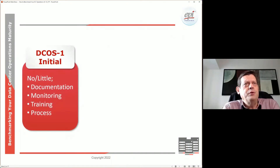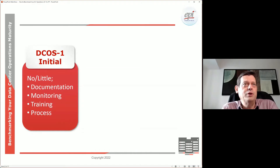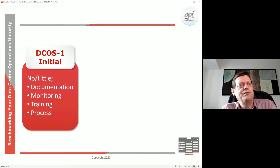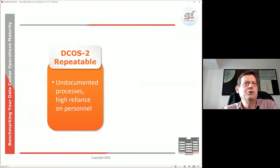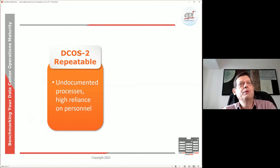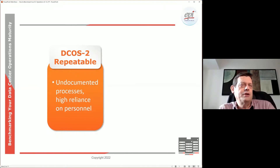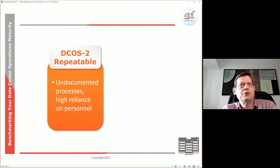Level one: if you are a data center running at this level, that typically means you have very little or even no documentation, you might not do proper monitoring, the training is all a bit ad hoc, and the processes are really not controlled. Maybe at level two — what we call a repeatable process.